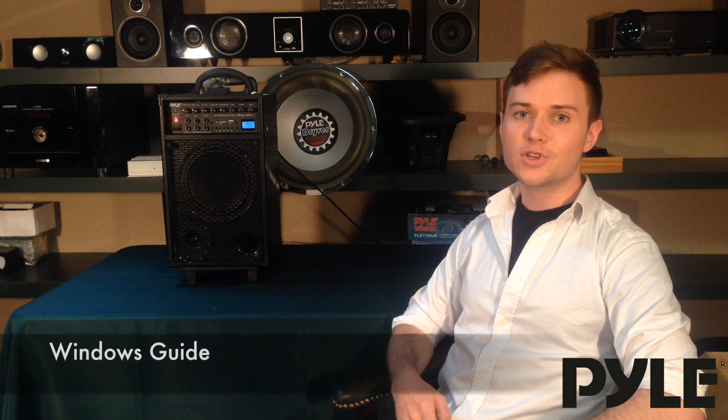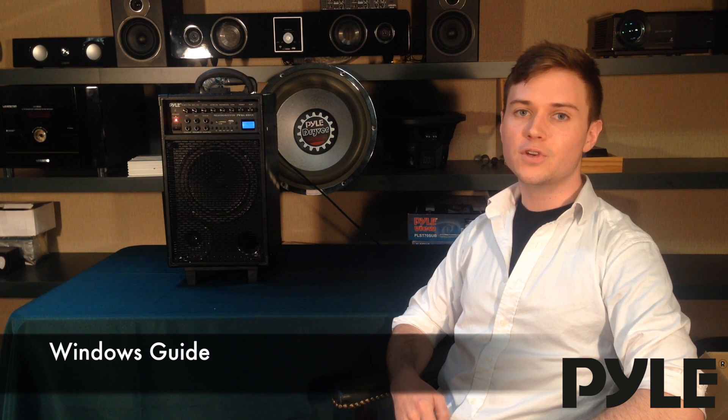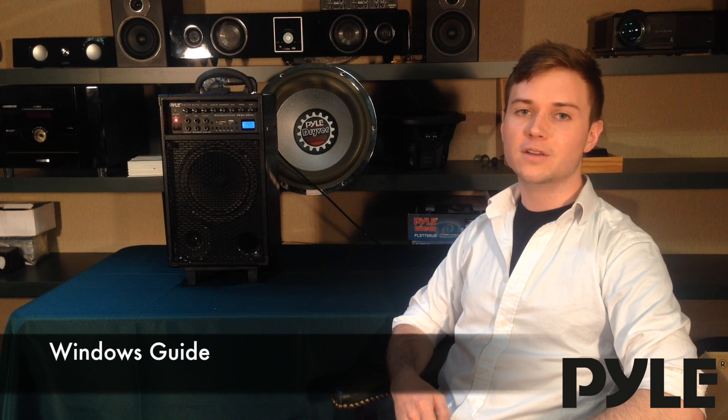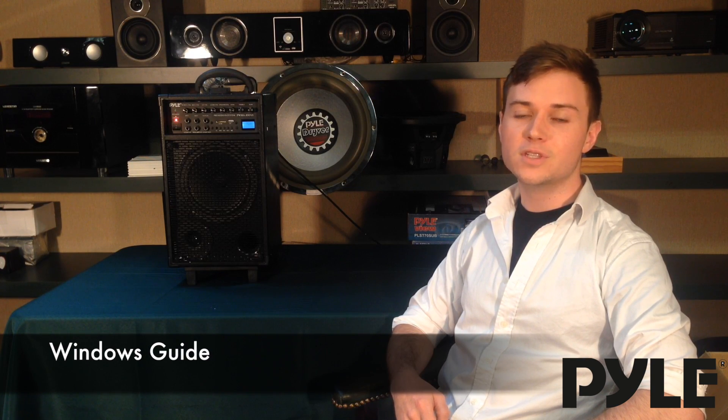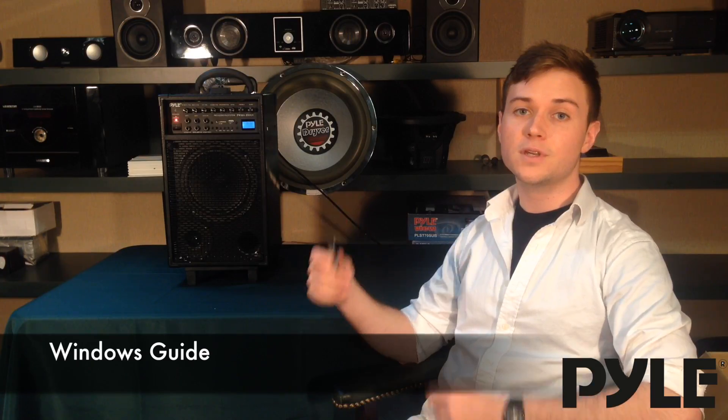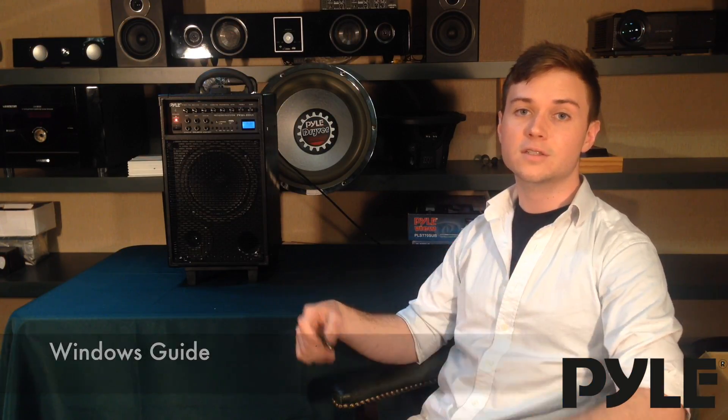Hi everyone, I'm Ryan from Soundaround. Today I'm going to show you how to convert your music files into mp3s on iTunes so you can use them with your USB or SD cards.